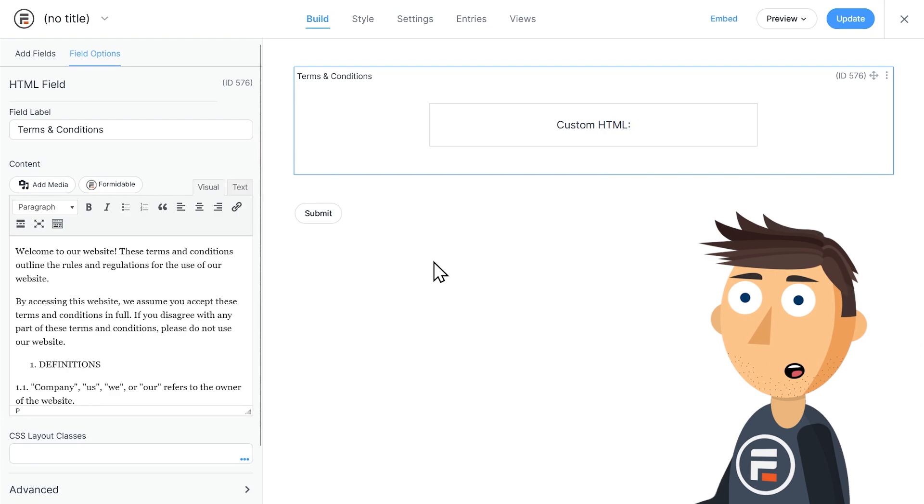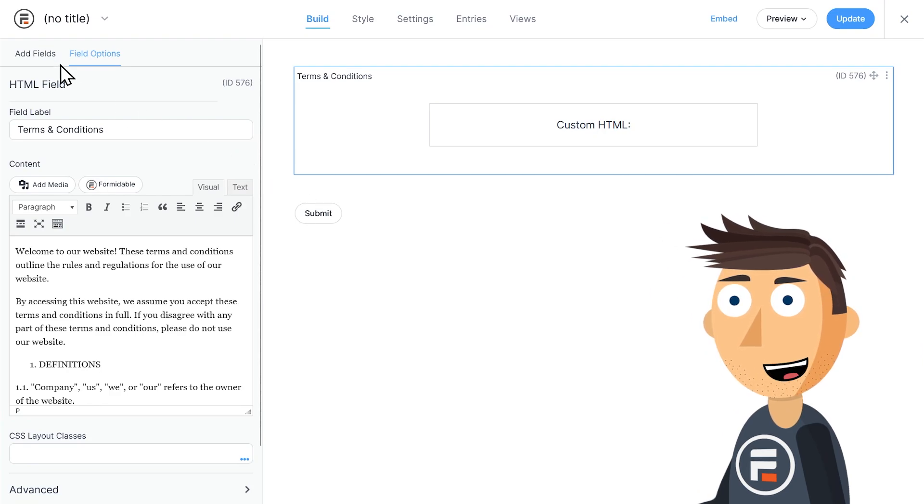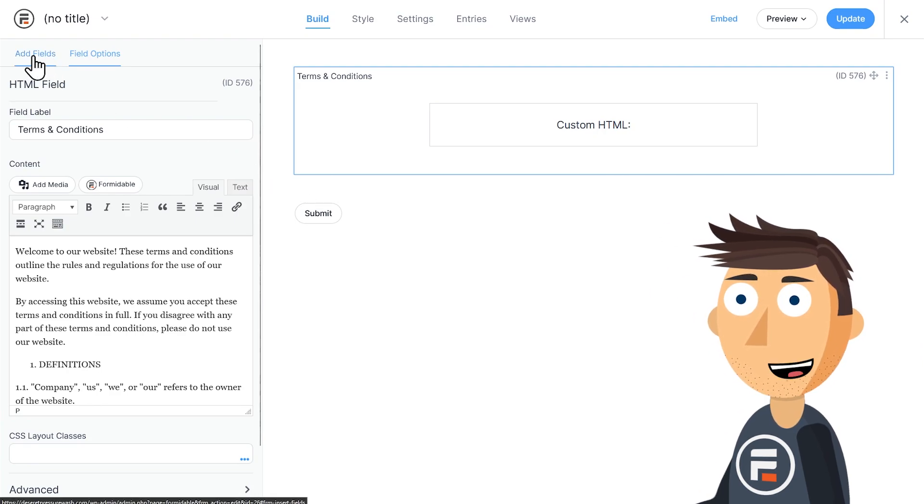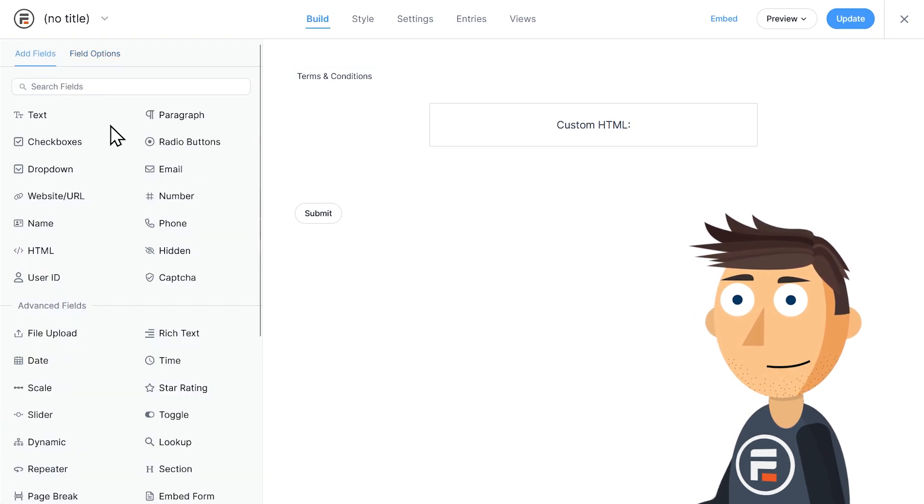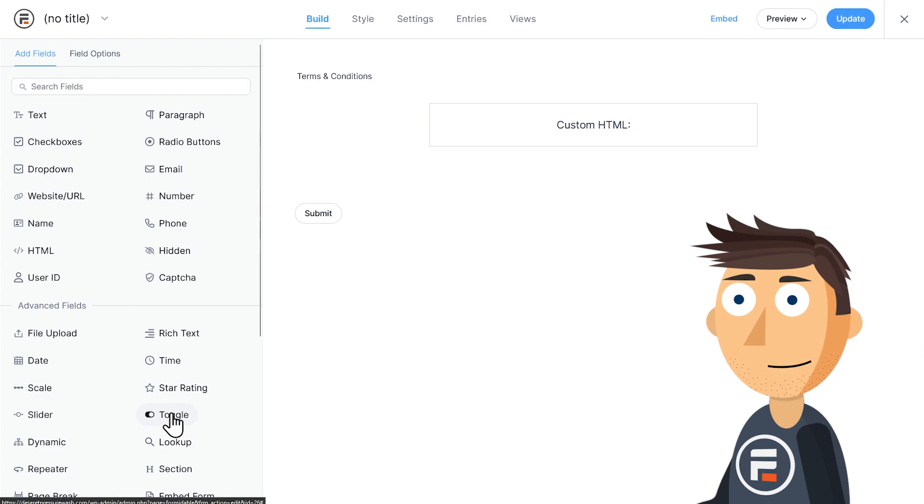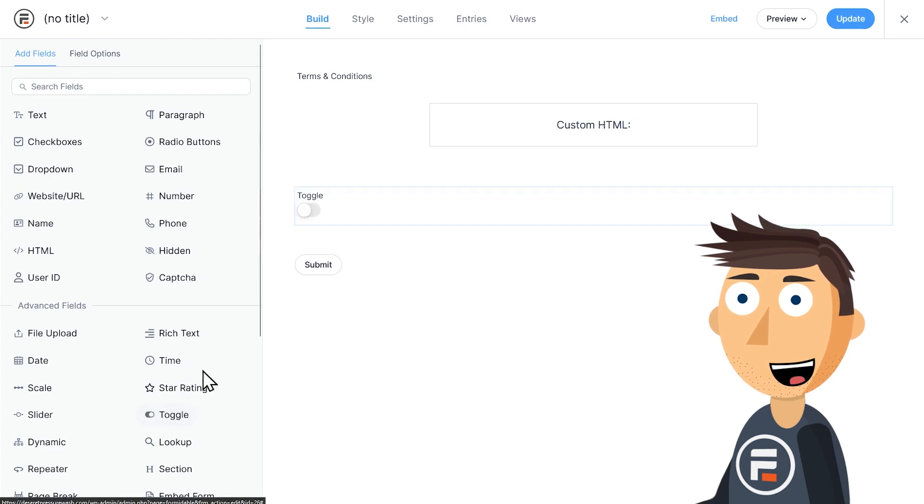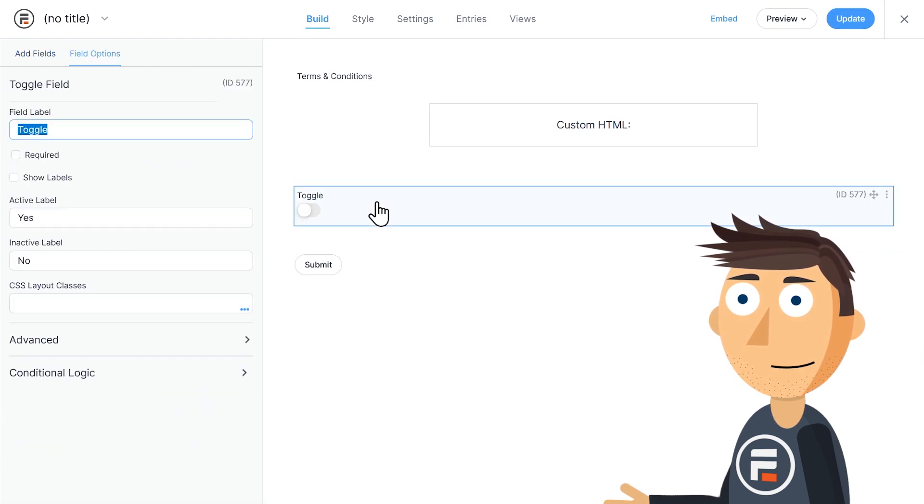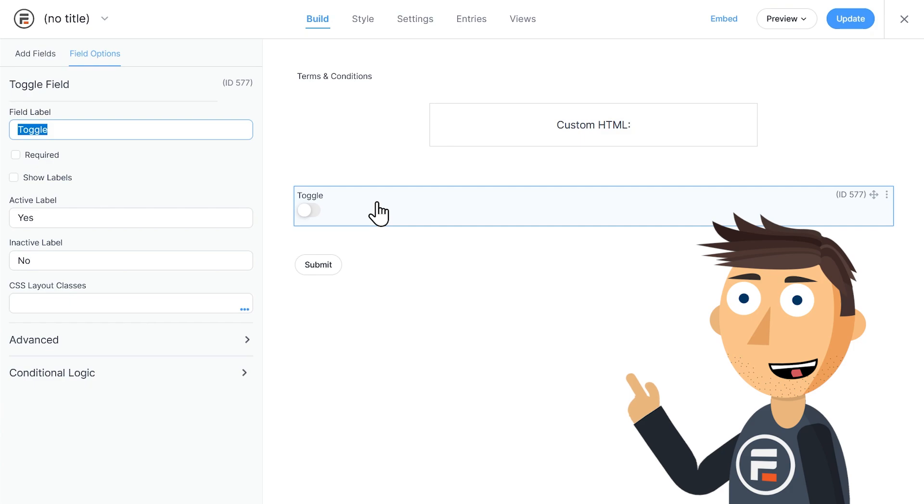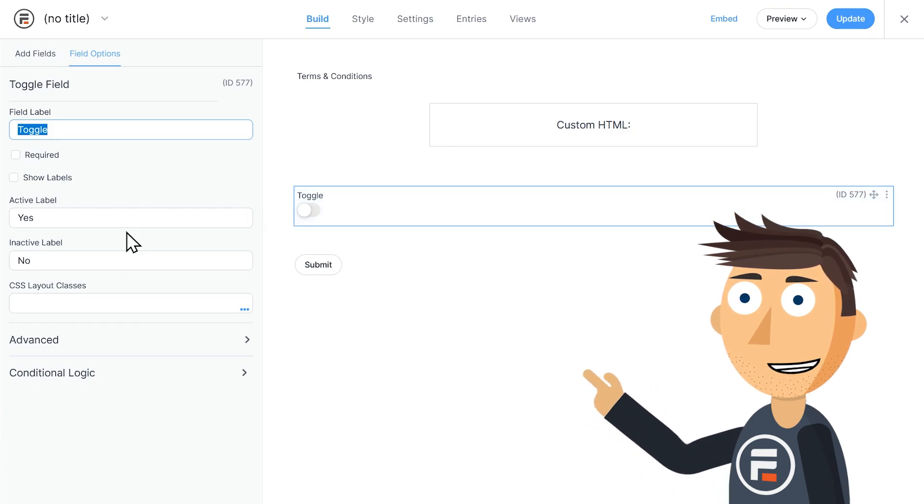We have the words of our terms and conditions, but we still need to make sure people agree with what they won't read. Let's add a toggle field. You'll see here that it already has the labels as we want them. Inactive is no and active is yes.